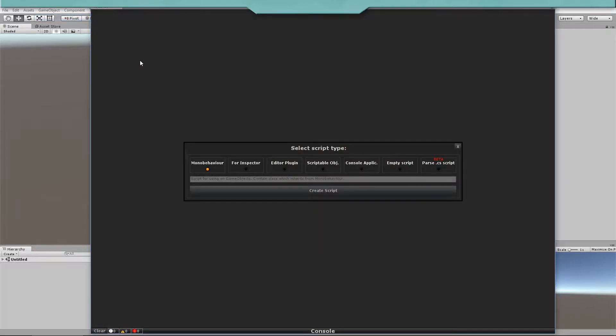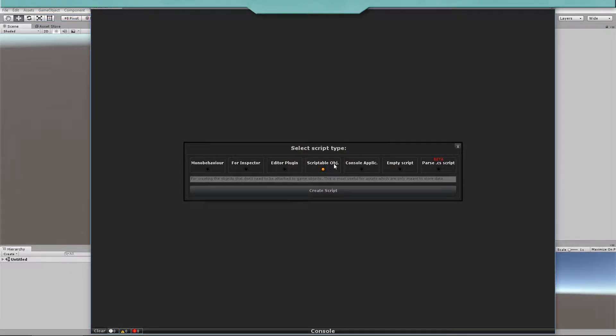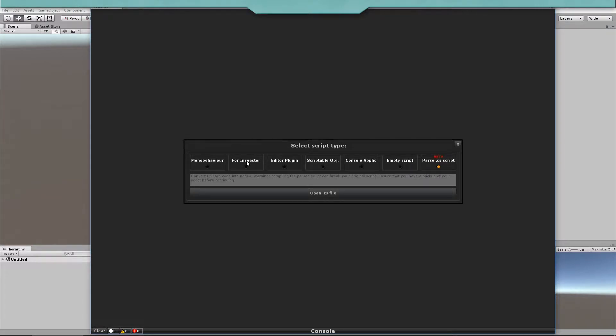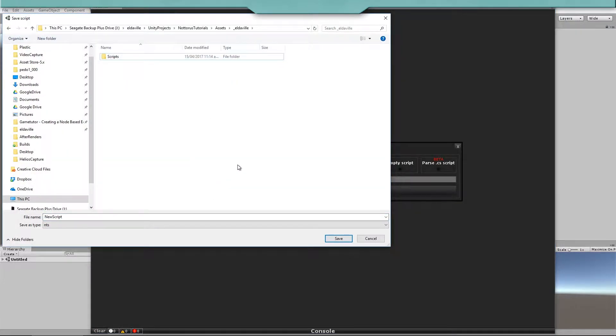You can create many types of scripts like Common Unity Scripts, Custom Inspectors, Editor Plugins, Scriptable Objects, empty C-Sharp scripts, or even console applications. You can also parse a C-Sharp script into nodes.